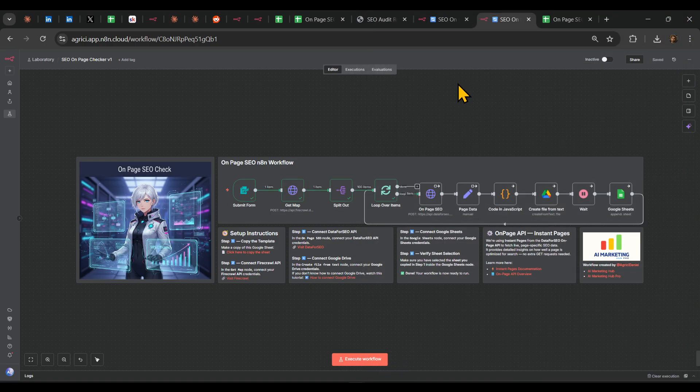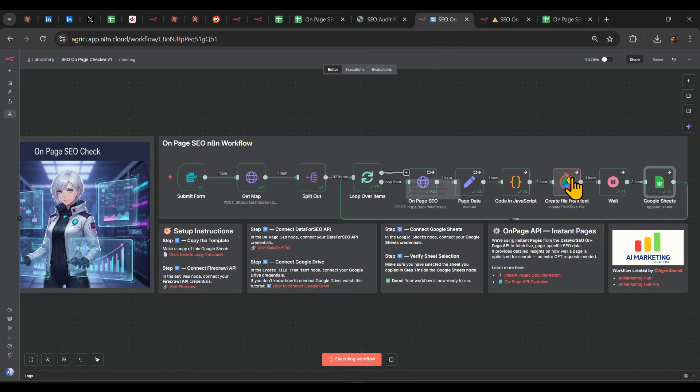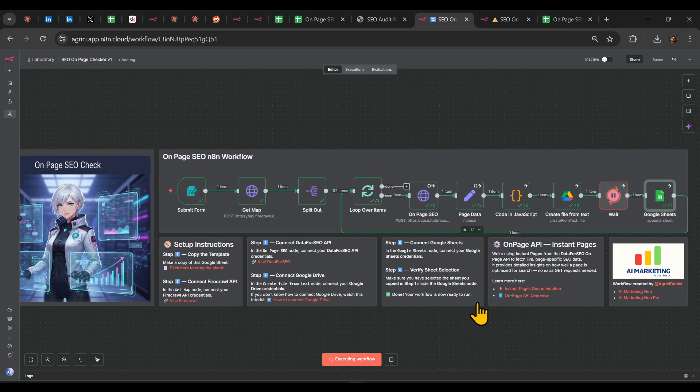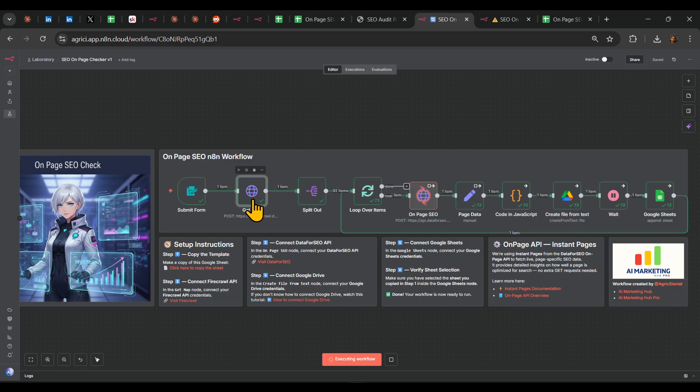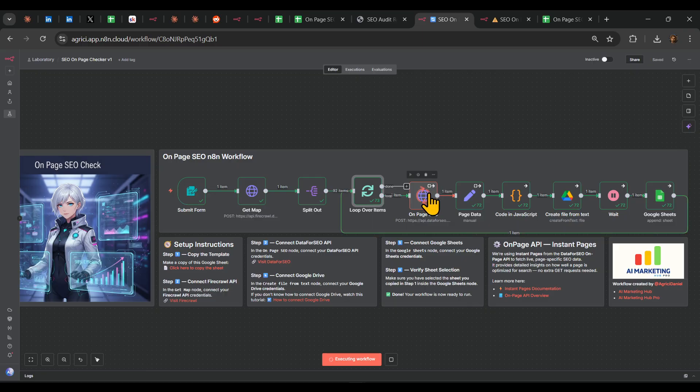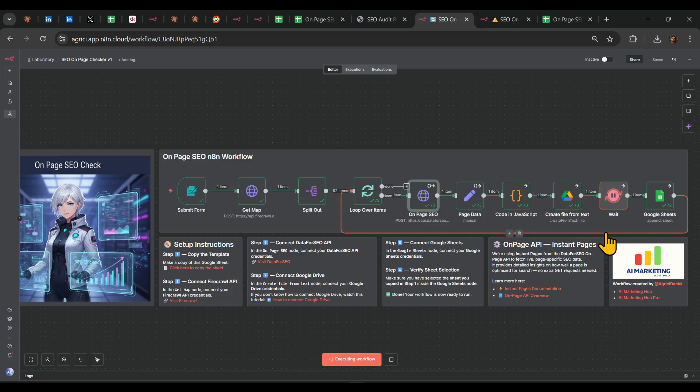I'll just stop it right here because we already have one which is already running for this case scenario. So what it does, we're getting all the internal links, we're splitting them out, and then we're putting them through a loop. Here we're using Data for SEO to check overall page on-page SEO vitals, and then we're creating also a report.